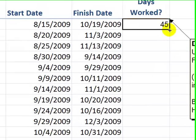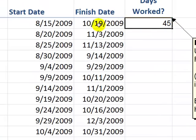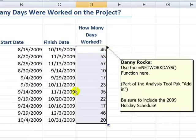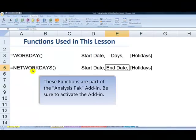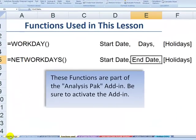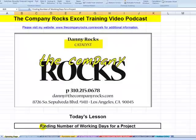There will be 45 working days when we schedule the completion to this date. We'll use NETWORKDAYS to exclude weekends and non-working holidays. Copy that down. You learned how to use the WORKDAY function and the NETWORKDAYS function to find the actual days worked on a project. I'll see you in the next lesson.